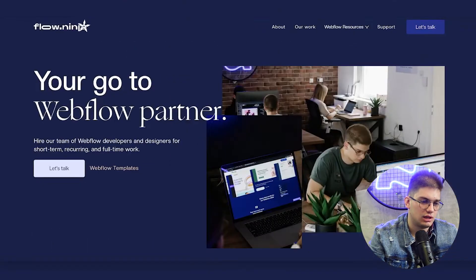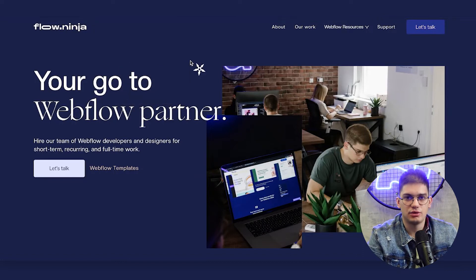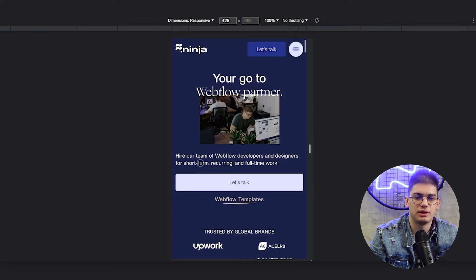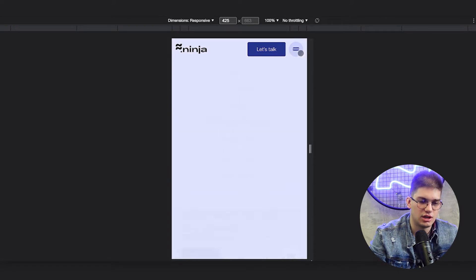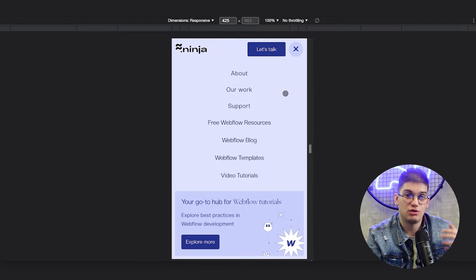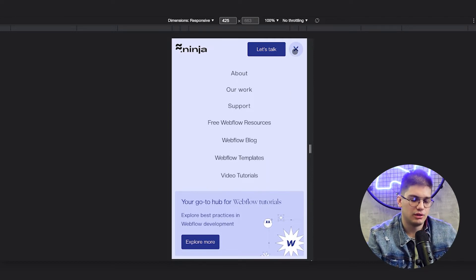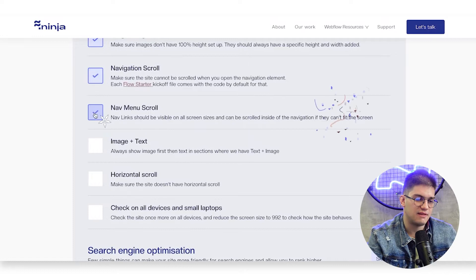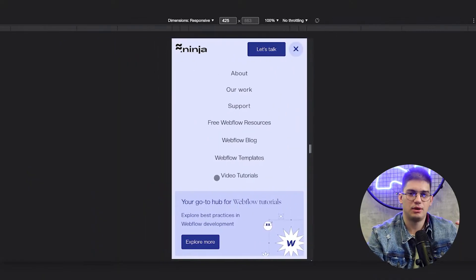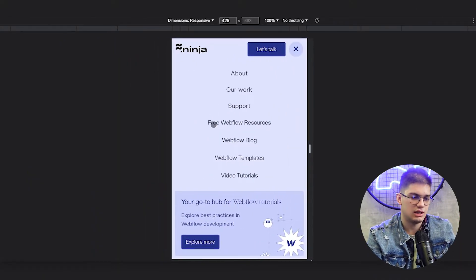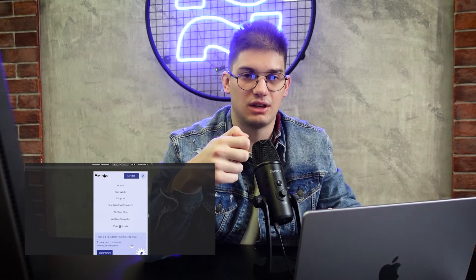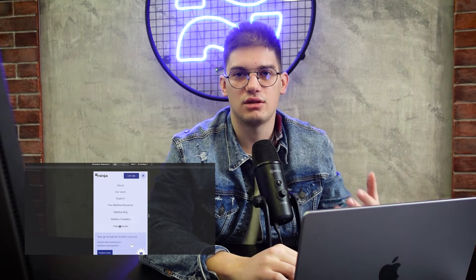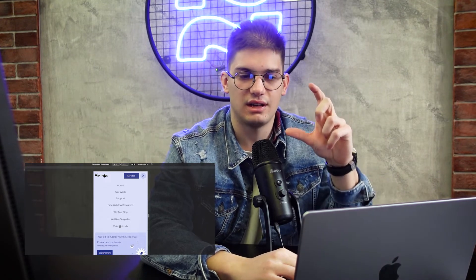For navigation scroll, in Flow Starter you have the code for disabling scrolling on mobile devices. Basically when the navigation is open, you should not be able to scroll the page. Also, nav menu scroll — if the content on screen cannot fit into your screen, you need a way to easily scroll up and down inside the navigation to make sure you can access all of the links even on smaller devices.